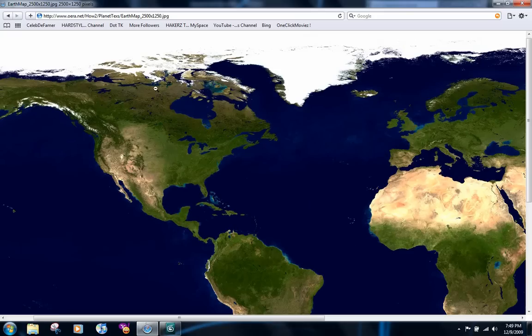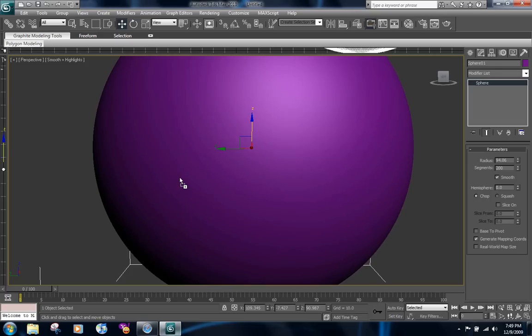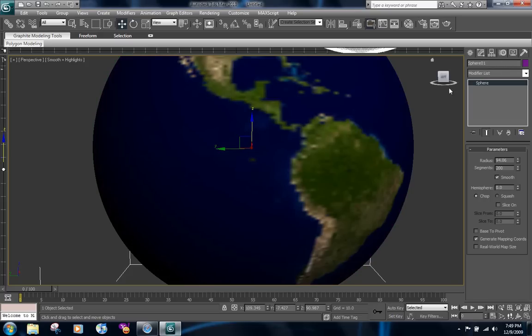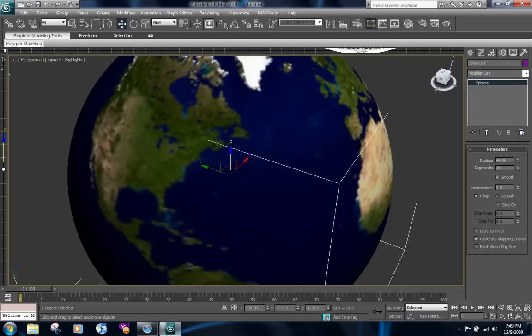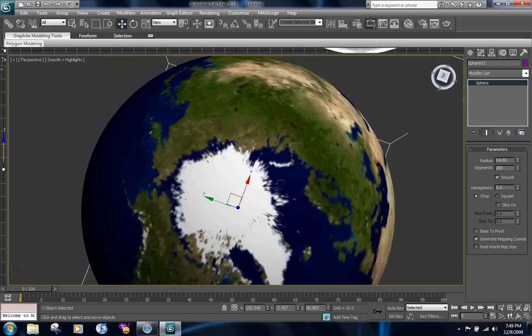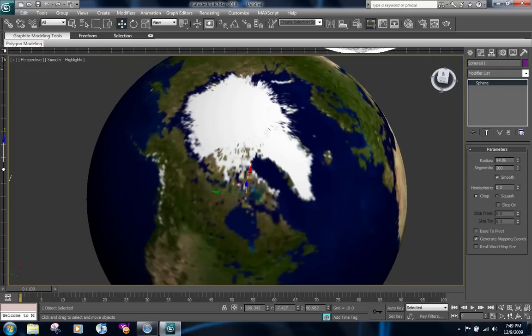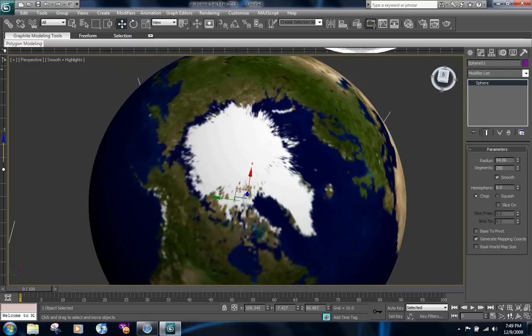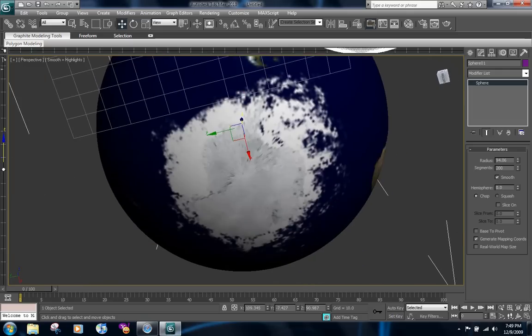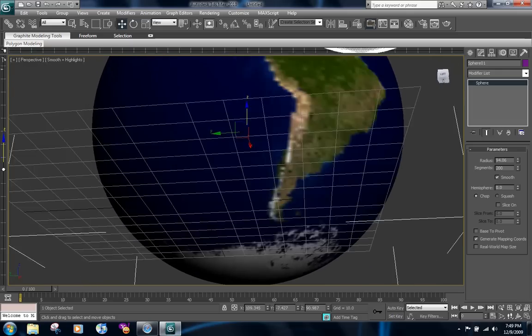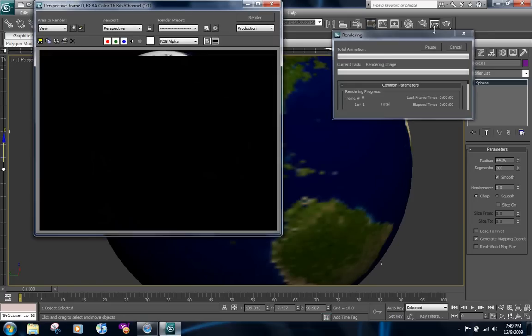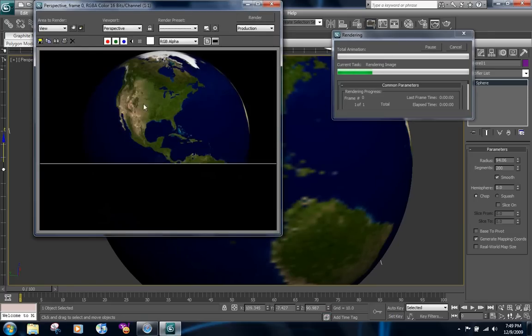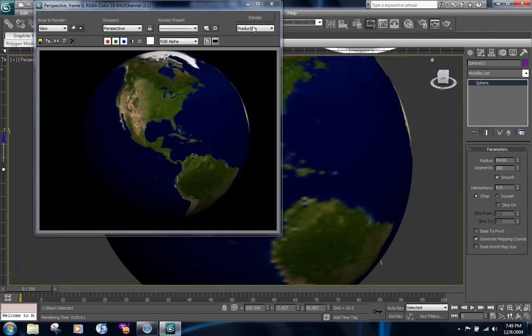Now you can get your map image and drag it into the sphere and it's going to look like this. So the Earth surface is already made and it looks perfect. You get the ice thing up here and at the bottom everything is just how it's supposed to be. And if you render this out, it looks pretty nice already.